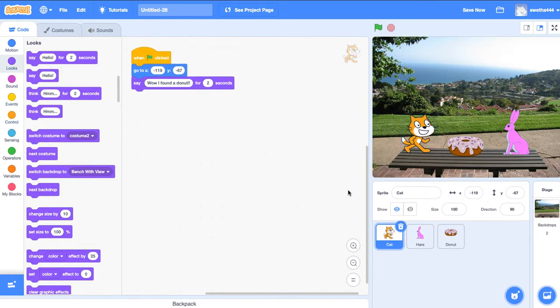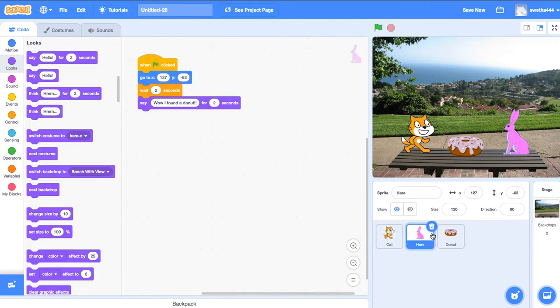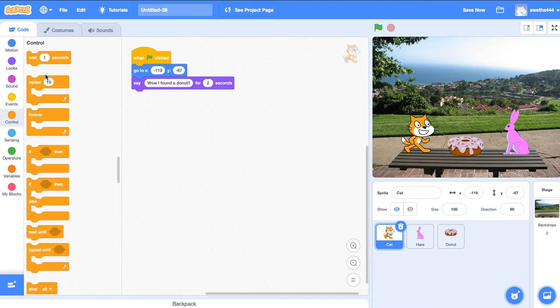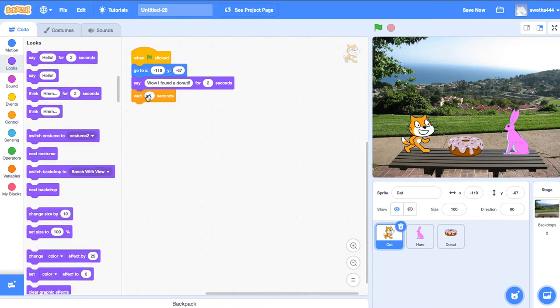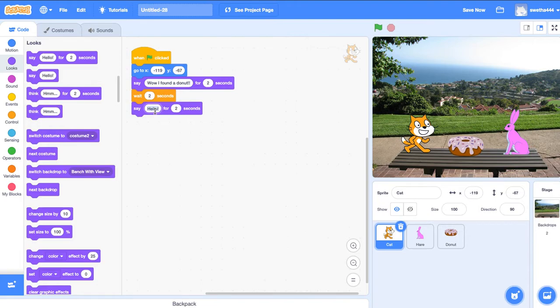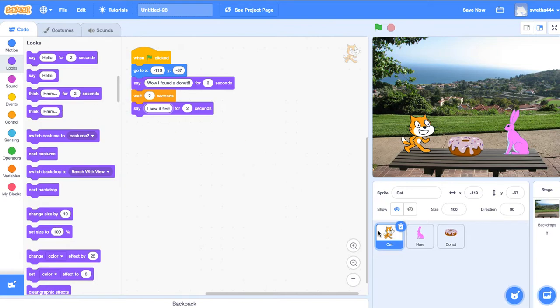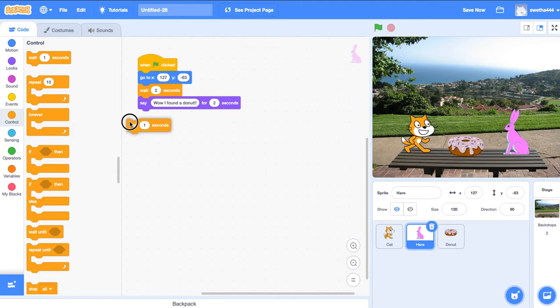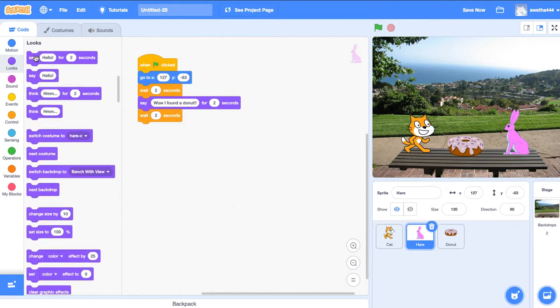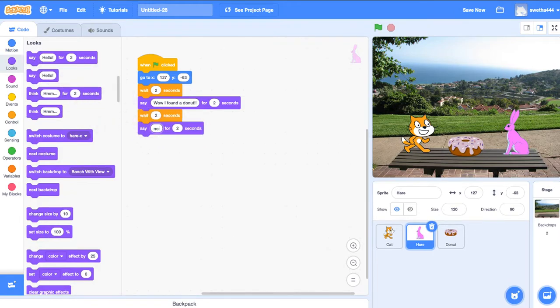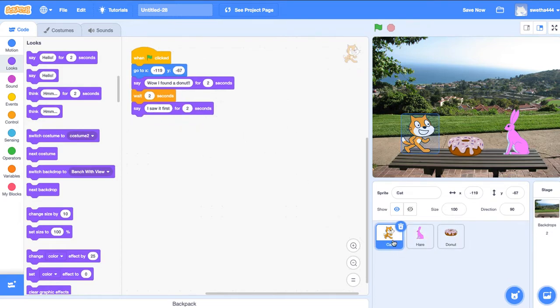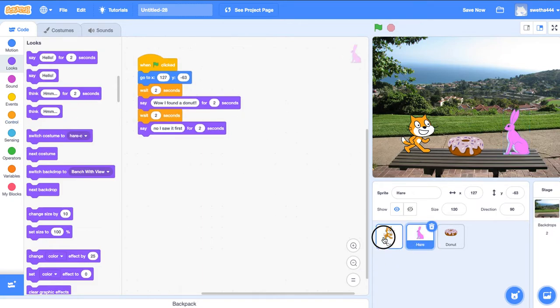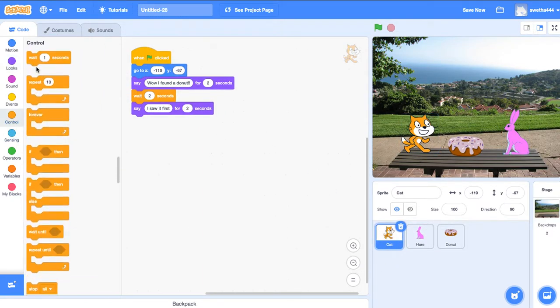Go to cat, controls, wait two seconds. Say 'I saw it first.' Go to hare, controls, wait for two seconds. Go to looks, say 'No, I saw it first.' Go to cat, controls, wait for two seconds.